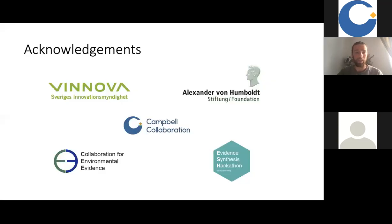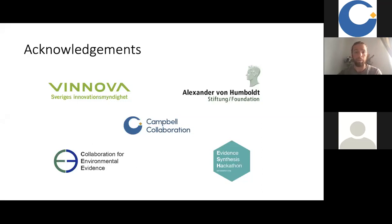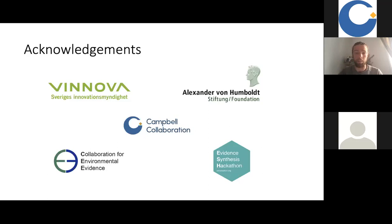I want to start by declaring my interests. I am currently funded by Vinova, the Swedish technology funder, and the Alexander von Humboldt Foundation. I'm also a co-chair of the Climate Solutions Coordinating Group of Campbell, the centre lead for the Collaboration for Environmental Evidence Centre in Sweden, on the board of trustees for the Collaboration for Environmental Evidence, and the co-founder and organiser of the Evidence Synthesis Hackathon events. I also want to thank my collaborator Martin Westgate from the Evidence Synthesis Hackathon — I'm presenting some of this work on his behalf.